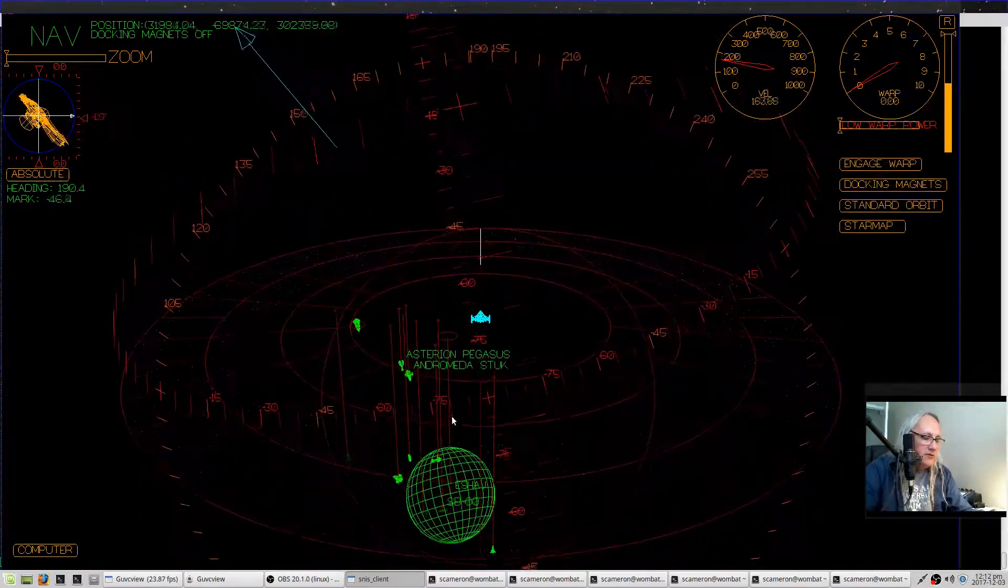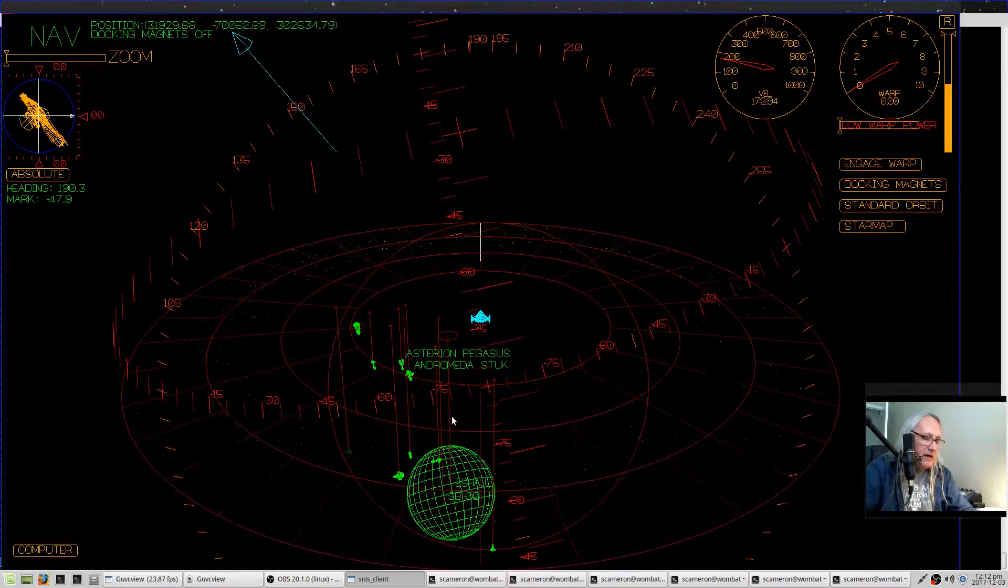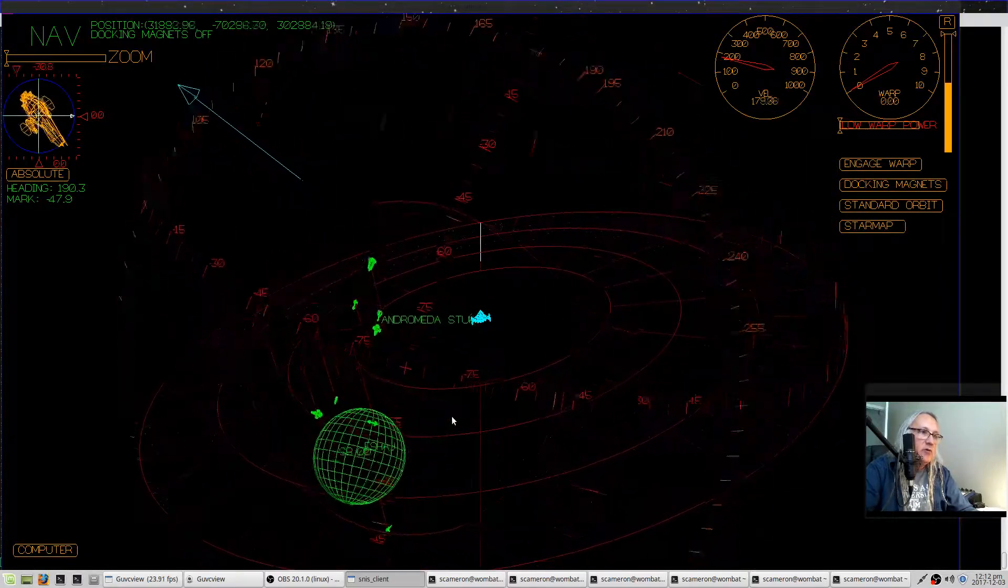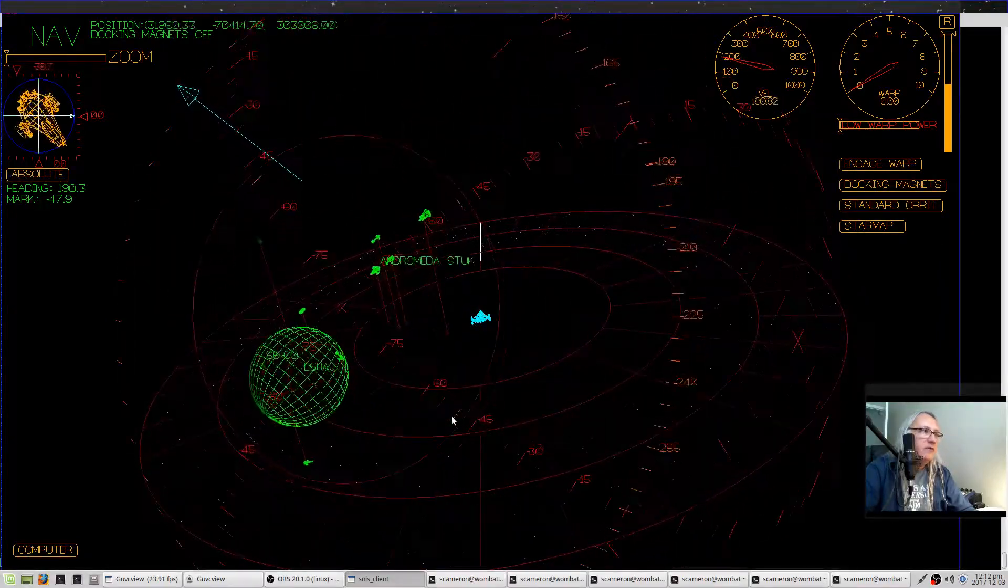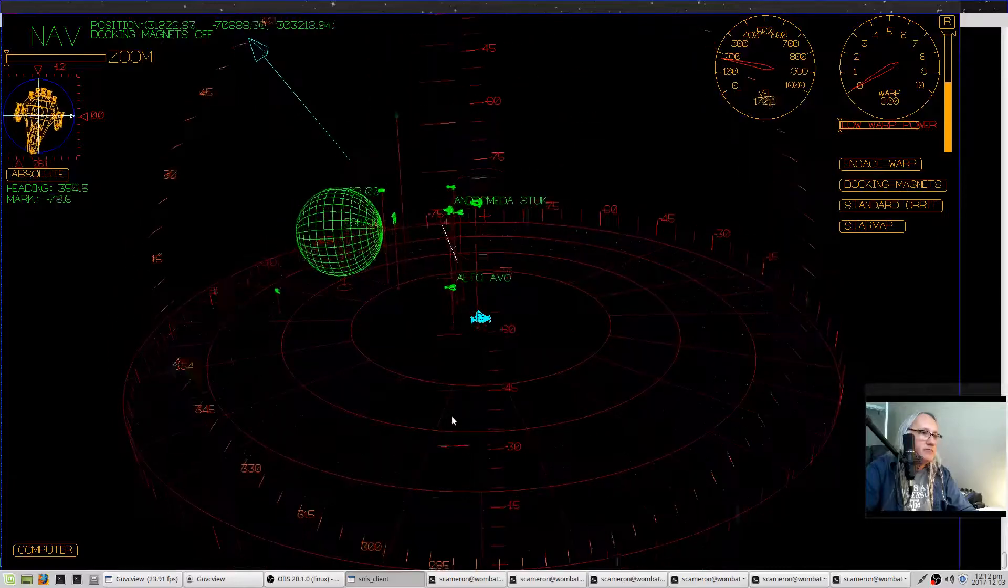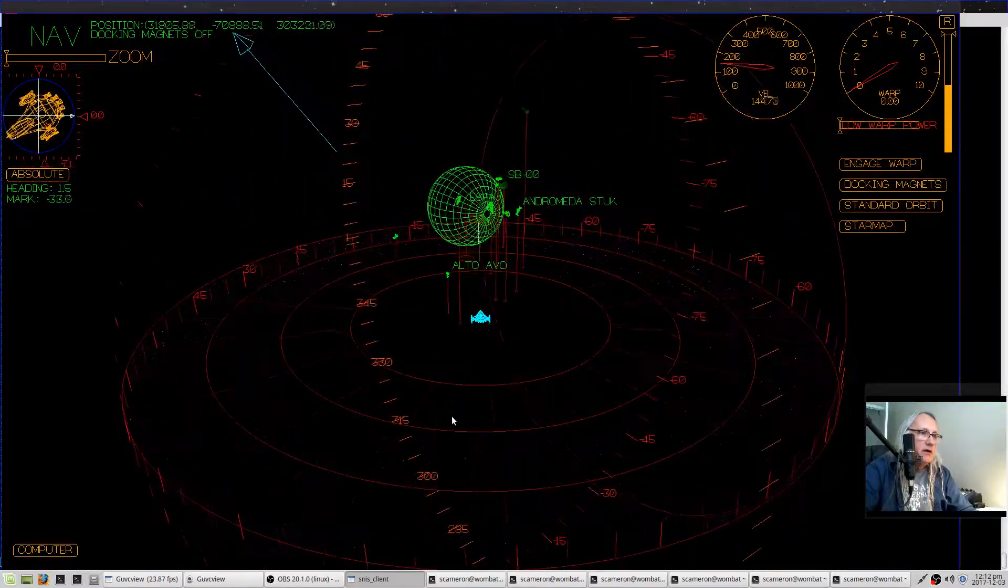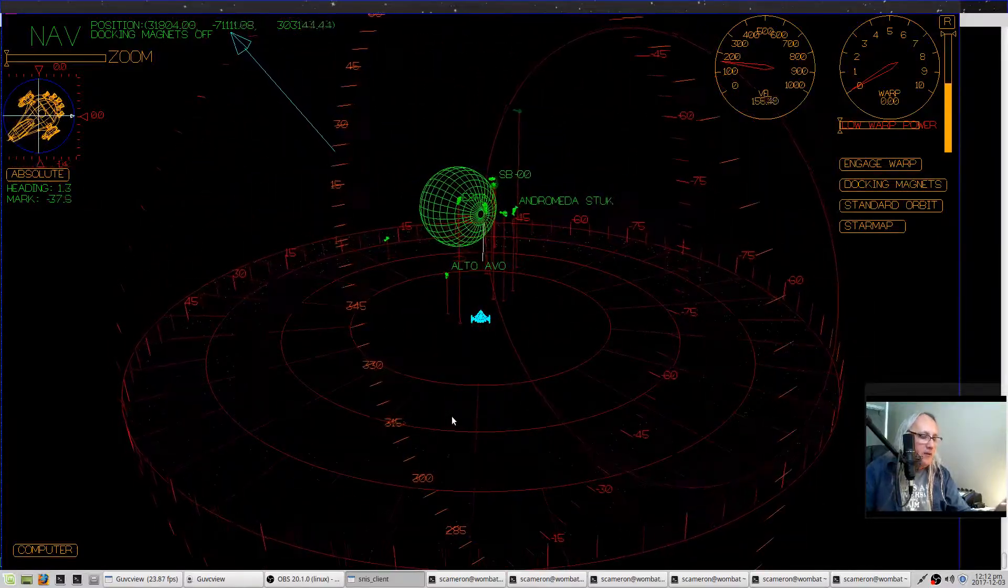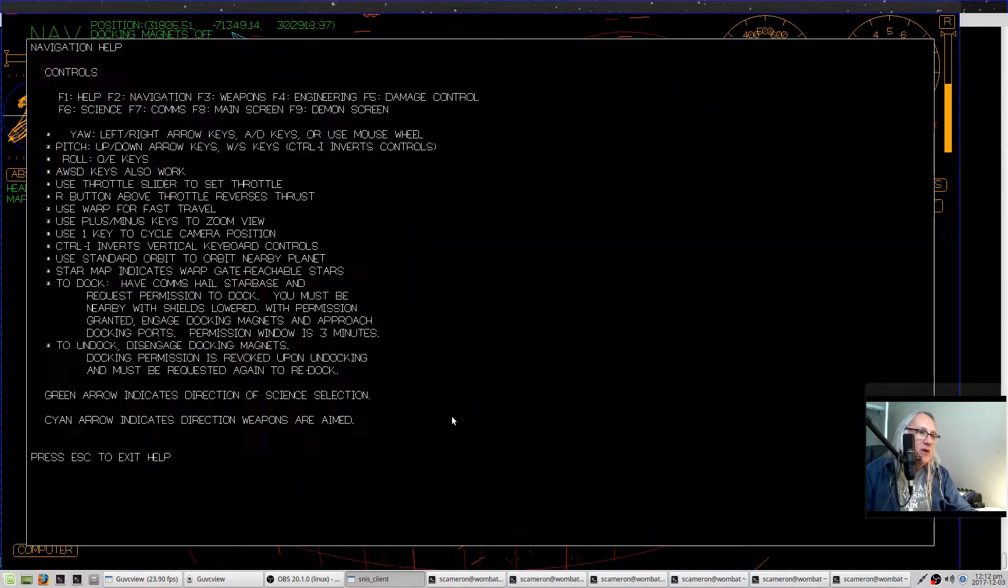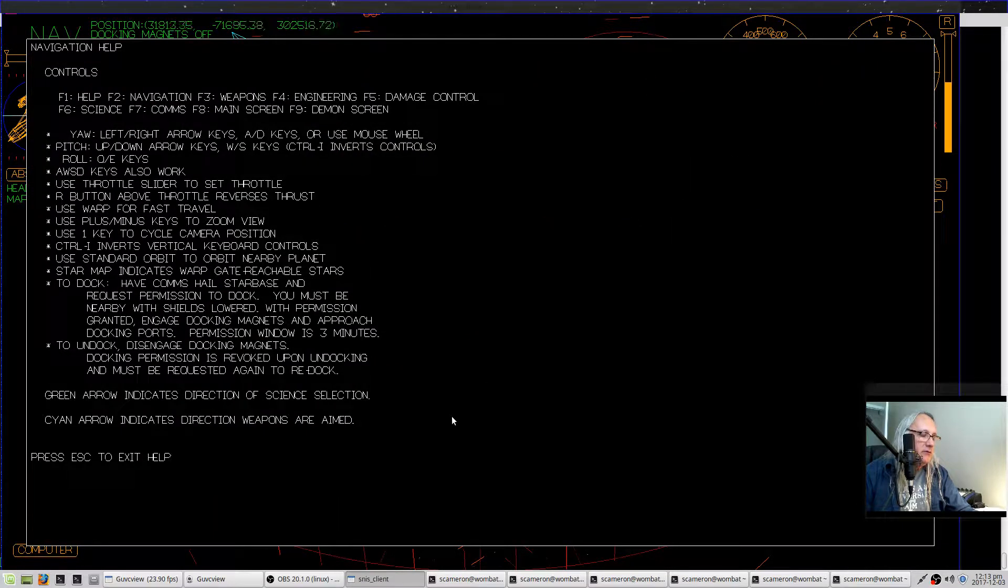You can also use WASD, and Q and E will roll the ship. You can press F1 if you can't remember the keys, and this will tell you what all the keystrokes are.